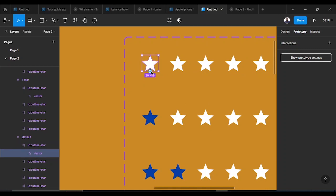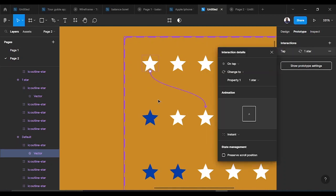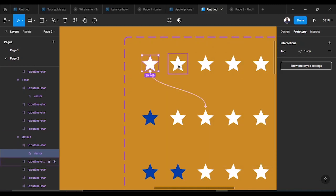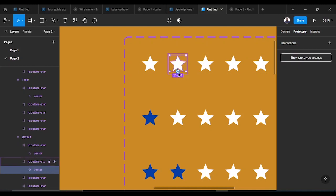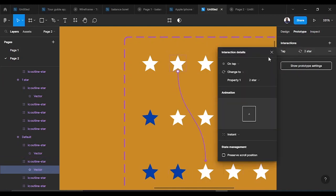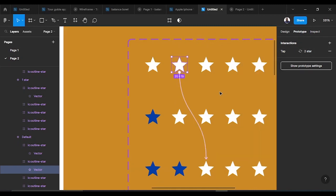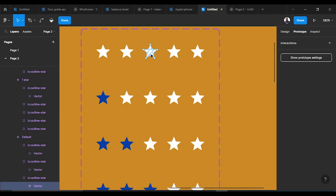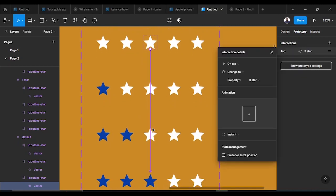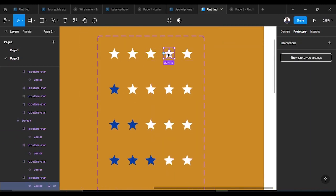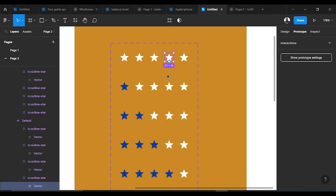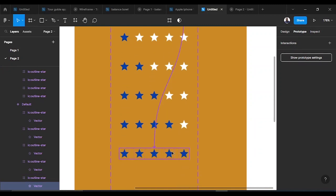Once you select the star, whenever you click on the star itself, it takes you to the next state. The interaction is set to 'on tap,' it goes to the next one with no animation — just instant. Clicking the second star takes you to two stars; clicking the third takes you to three star; four star to four stars; and clicking five takes you to the five star variant.